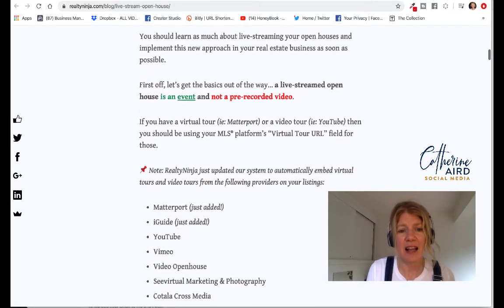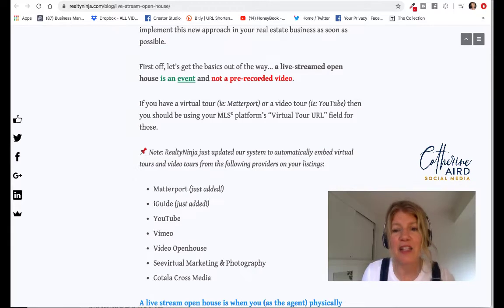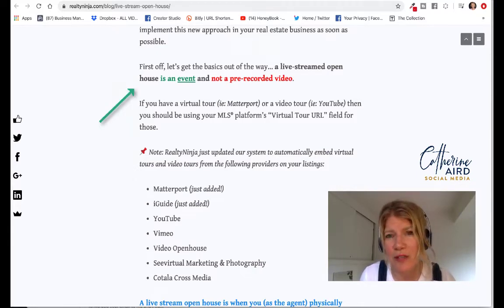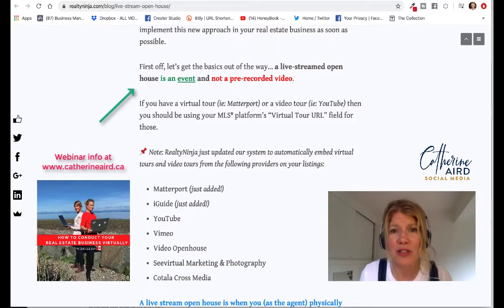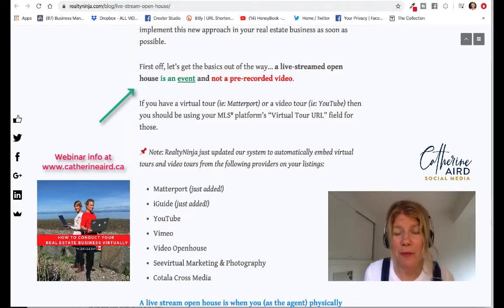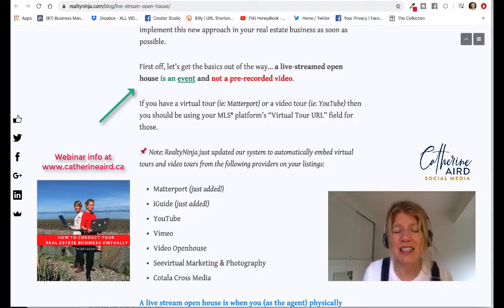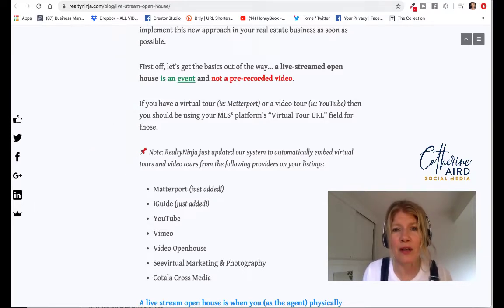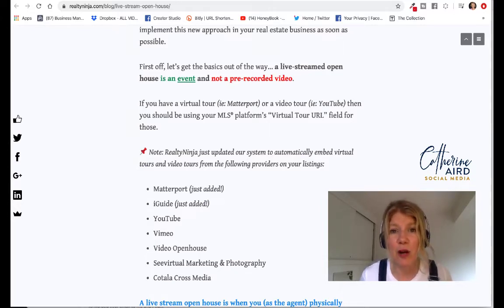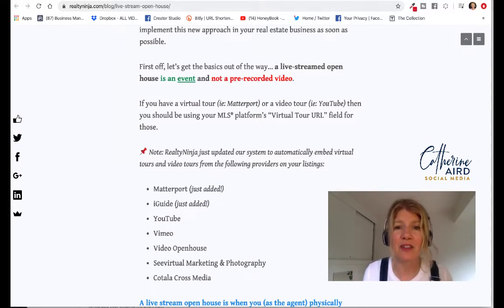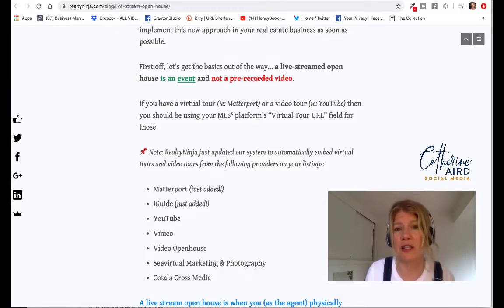One thing they specify is that a live stream open house is an event — it's not a pre-recorded video. A question asked by our students is: I have a virtual open house on my website, why do I need to do a Facebook and Instagram live? The answer is that a live recording is an event. You are with people, they join you on the live broadcast and they can ask you questions. If you're spending a couple of hours at a property, people can come in and out of your live event, ask you questions, ask you to go down to the garage or have a look in the backyard, and you have an open conversation.